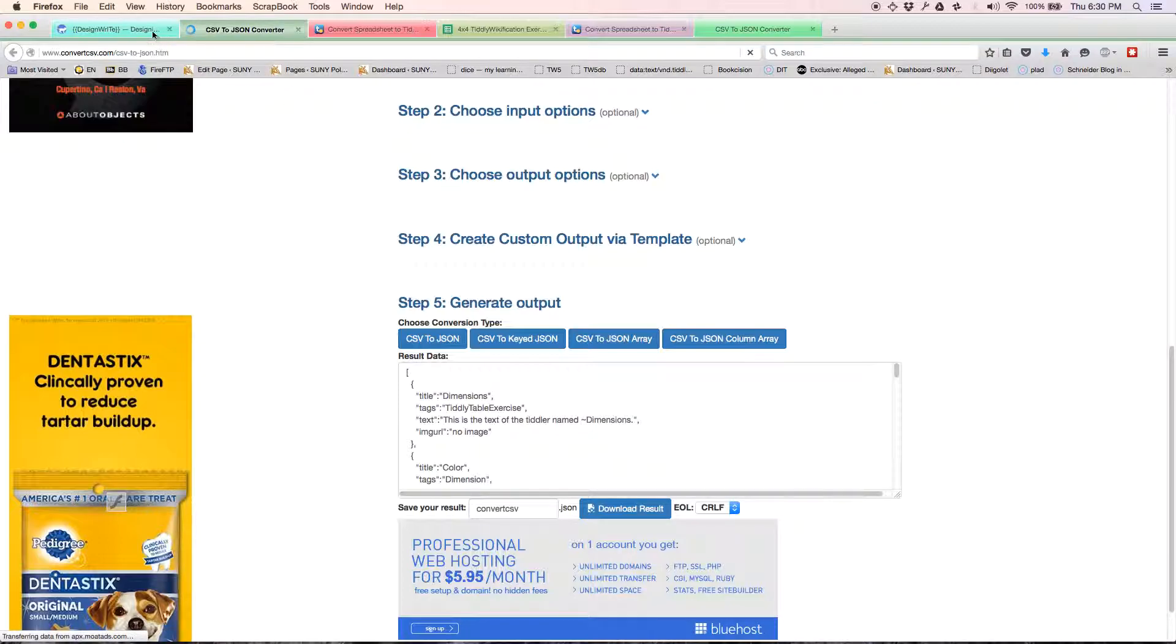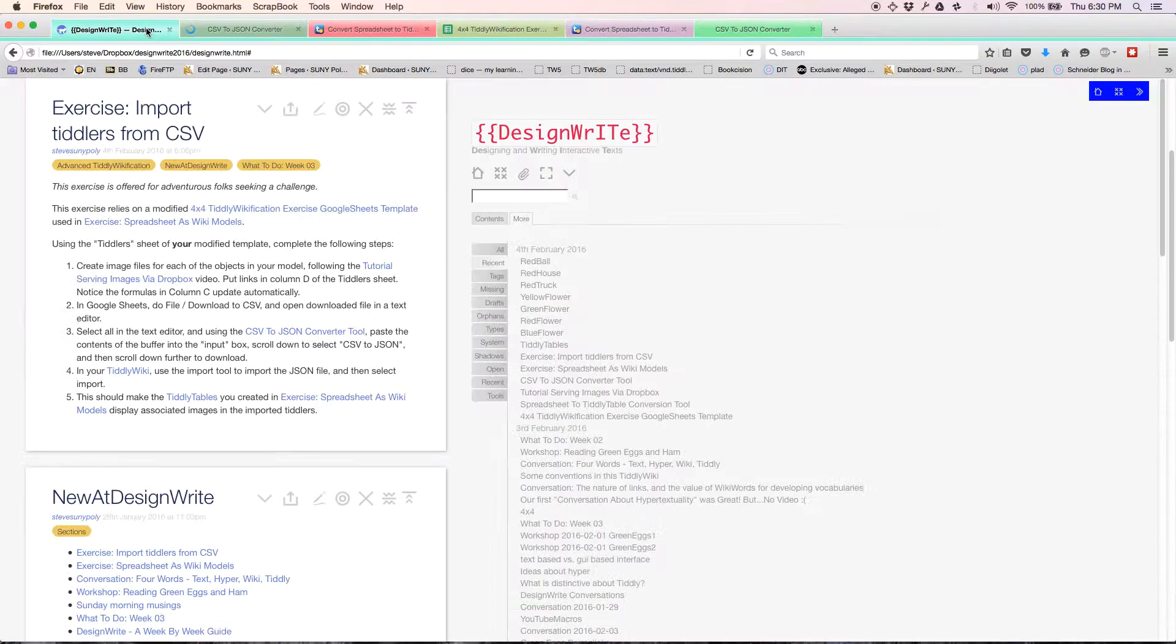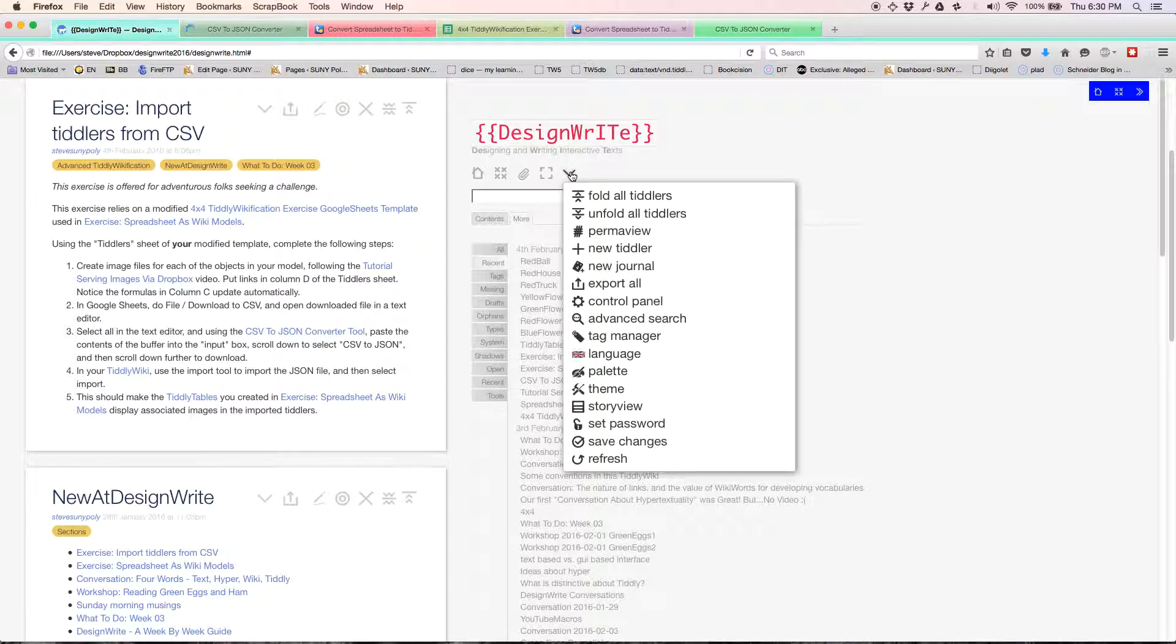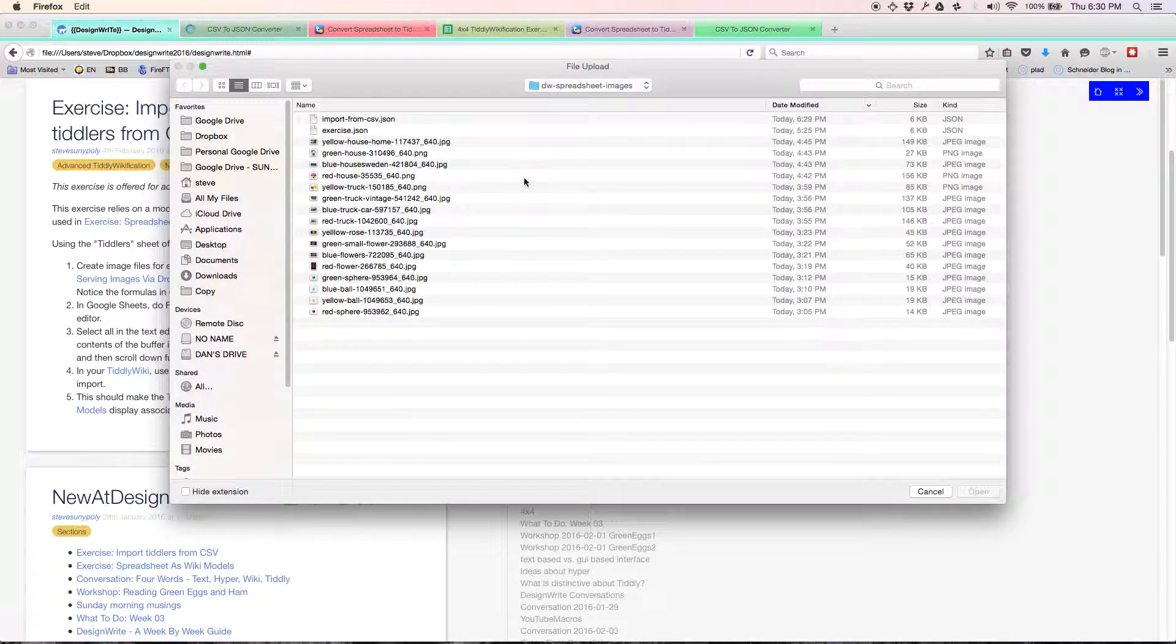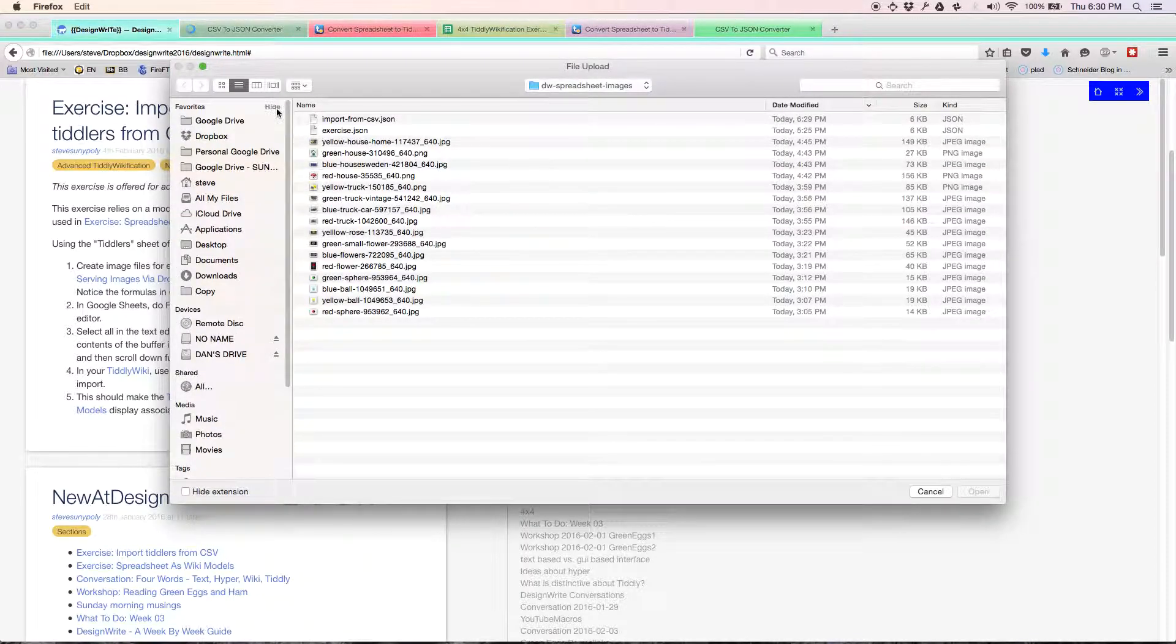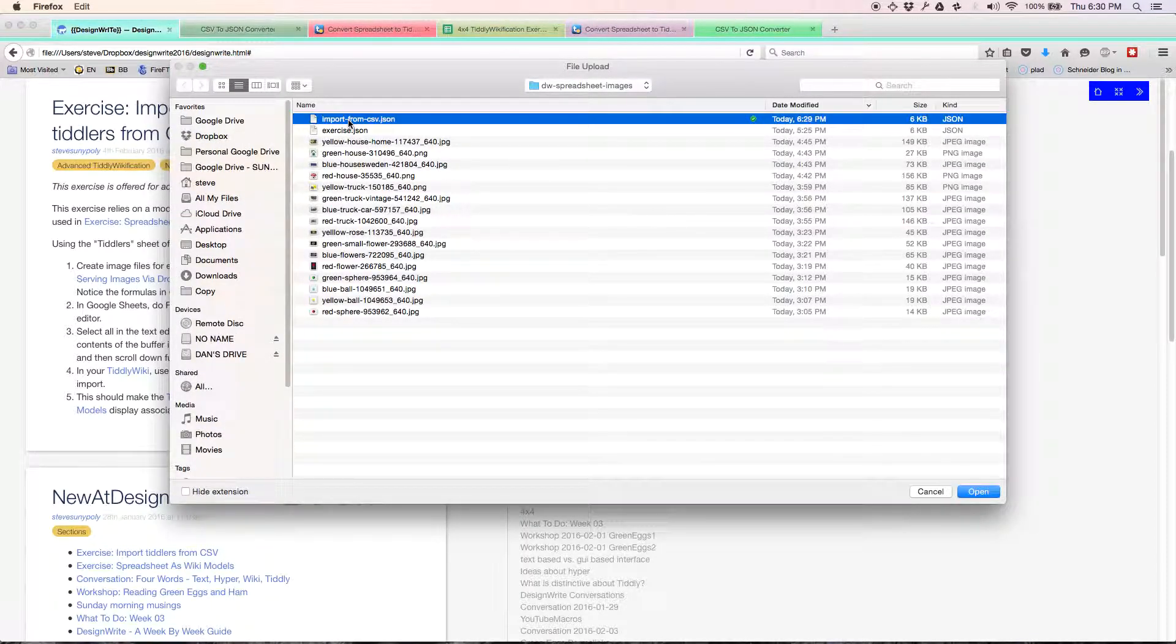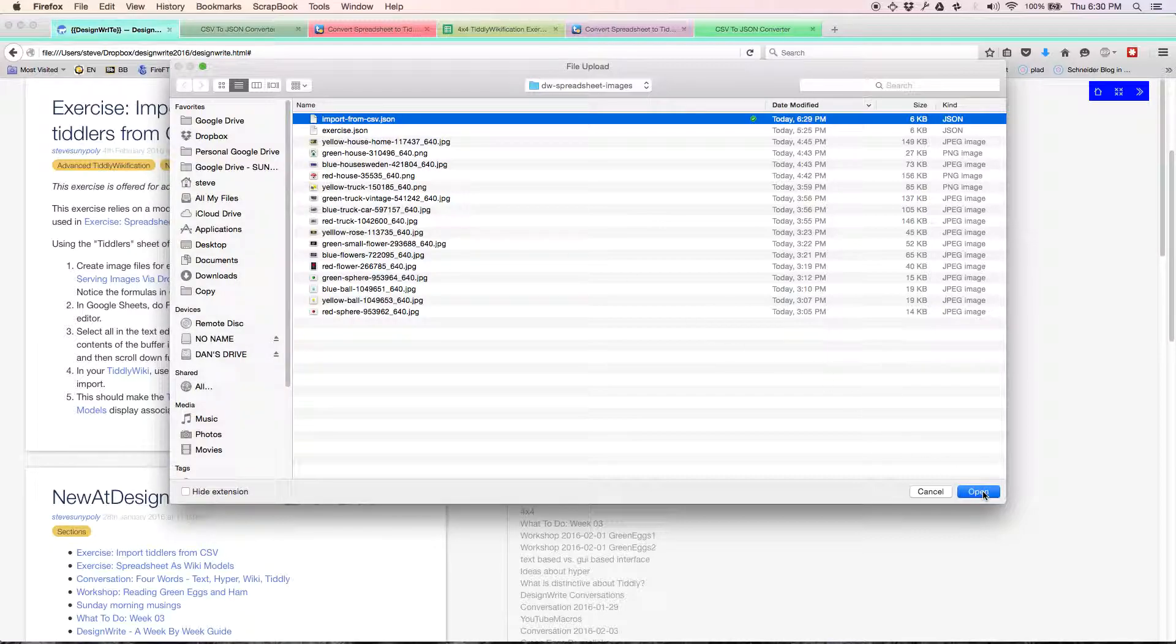Clicking on the import tool. If you don't have the import tool out, it's under this thing with the little paper clip. Click on the import tool.